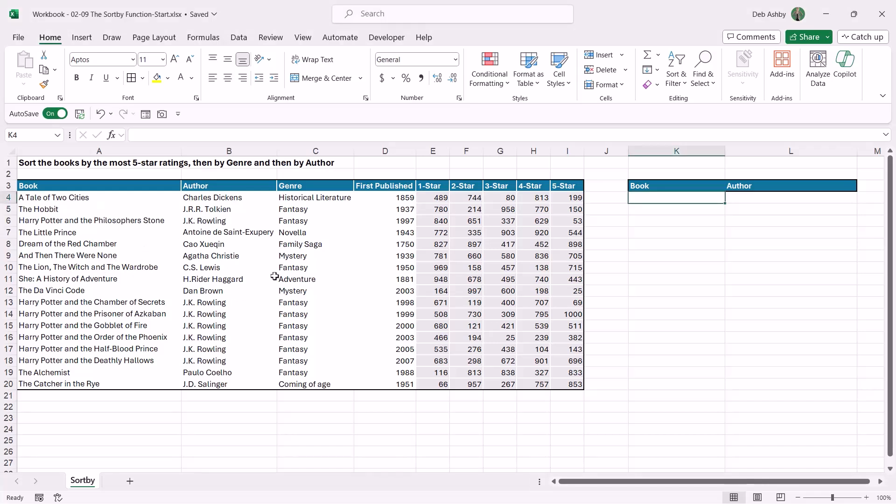We have a list of books, the authors, the genre that those books belong to, and then some additional information like when it was first published, and then we have the number of one, two, three, four, and five star ratings for each of these books.